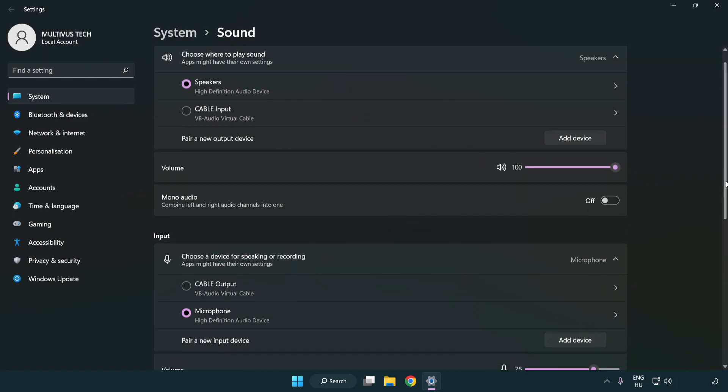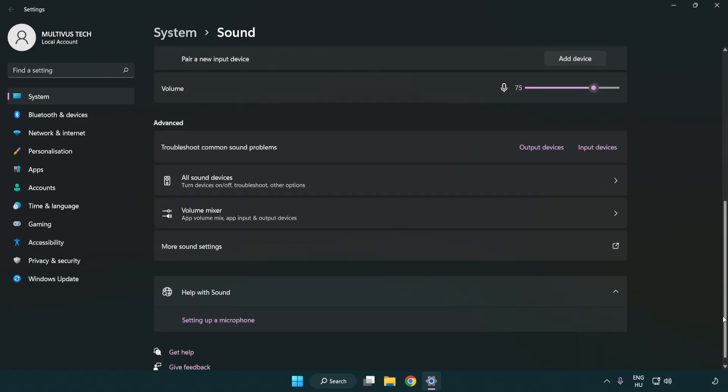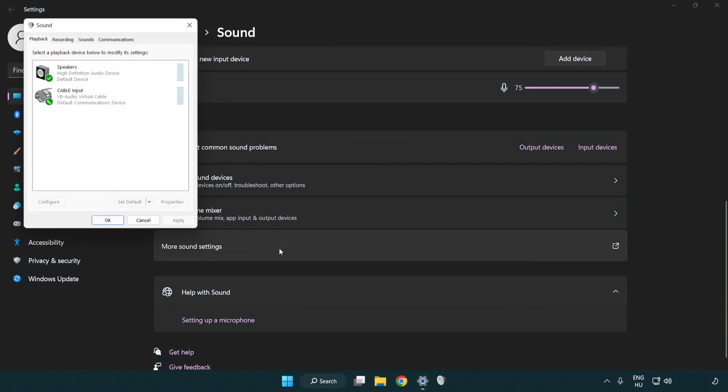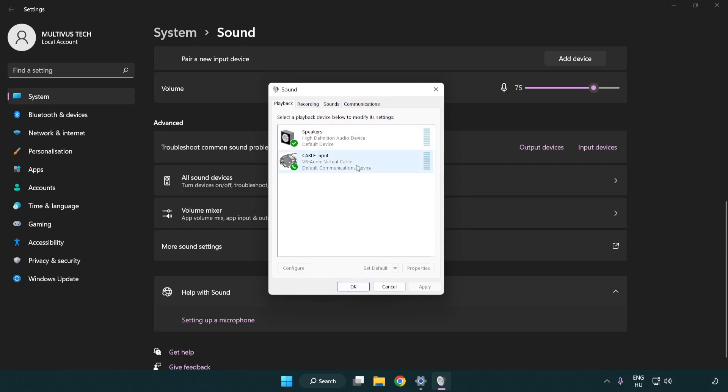Scroll down. Click more sound settings. Disable not used audio devices.